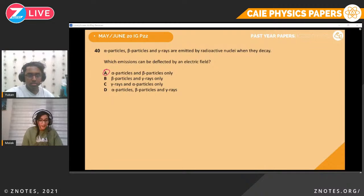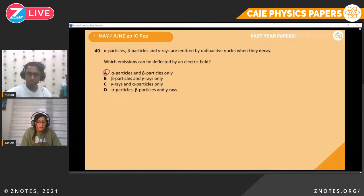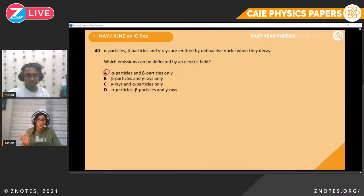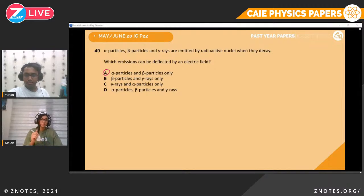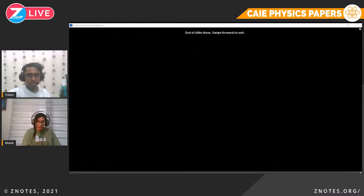Question forty. Alpha, beta, and gamma particles are emitted by radioactive nuclei. Which emission can be deflected by an electric field? Basically, which of them have a charge? Alpha particles have a positive charge, beta particles have a negative charge, and gamma particles have no charge. Therefore only alpha and beta particles will be deflected — attracted or repelled — by an electric field.